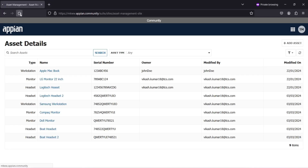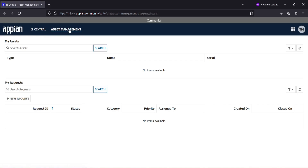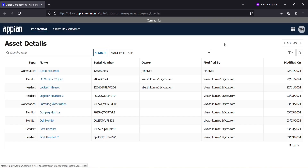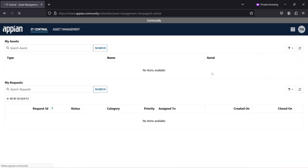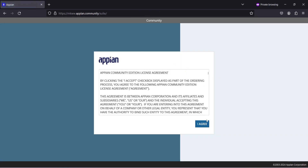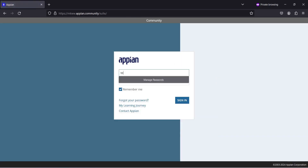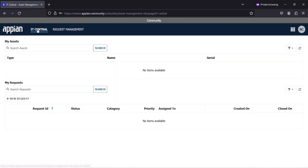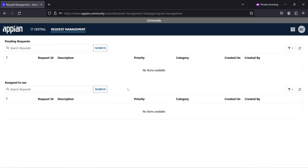The manager now has access to both IT Central and Asset Management. Supervisors are able to access IT Central as well as their specific pages. The technician user can also see IT Central and Request Management. Since every role is now a member of the Employees group, they all have access to IT Central and their role-specific pages as well.